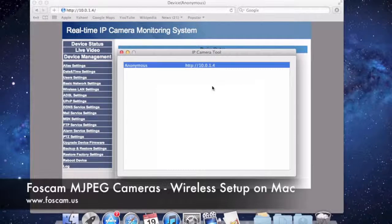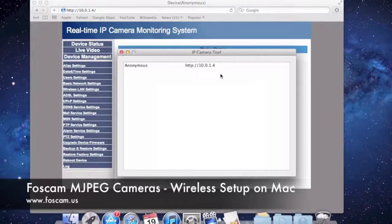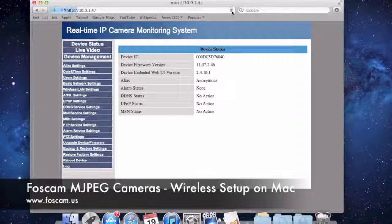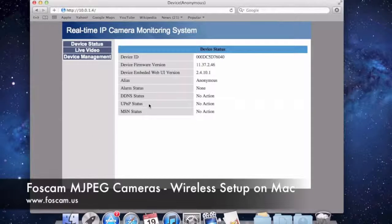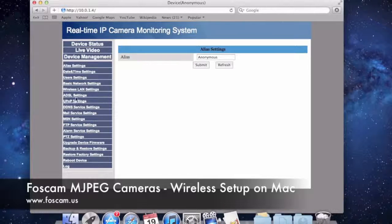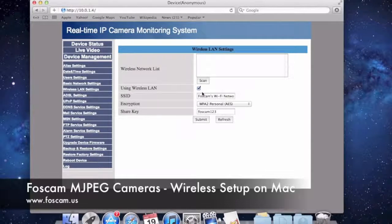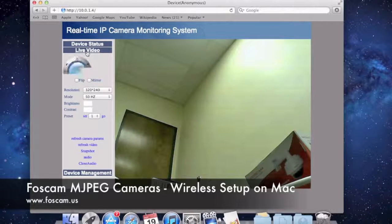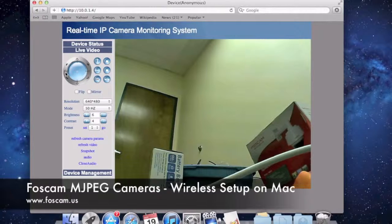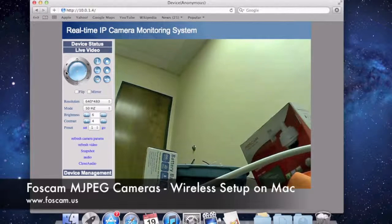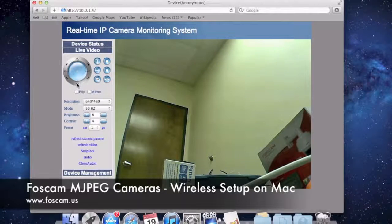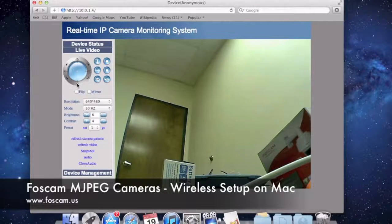I'll push Cancel since I don't want to change anything. The camera is running great — we see it on the network. If I refresh, it comes up. We'll log in again, go to Device Management, Wireless LAN Settings, and you can see it is using the Wireless LAN with the correct information. Going to Live Video, we can move the camera around. It's working wirelessly with no Ethernet cord. Once you confirm it's working, you can unplug it, take it to whatever location you want, plug it in there, and you'll be able to see the camera again once it's connected.